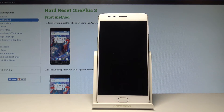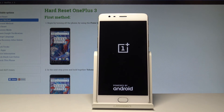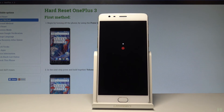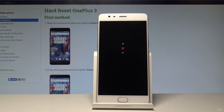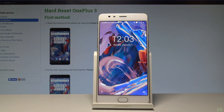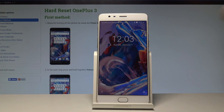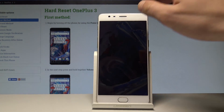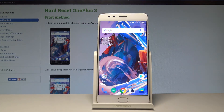Let's wait a couple of seconds until the restarting is done. Excellent — the home screen pops up, so everything went well. Now you can use your device.